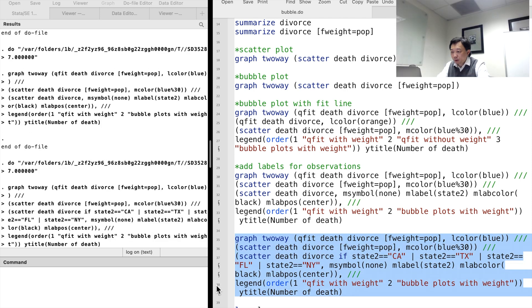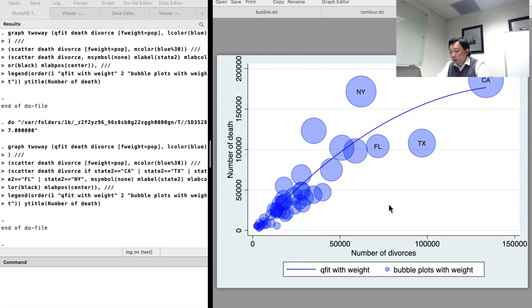Here we are. The bubble plots are satisfactory. Thank you for watching this video. See you next time.